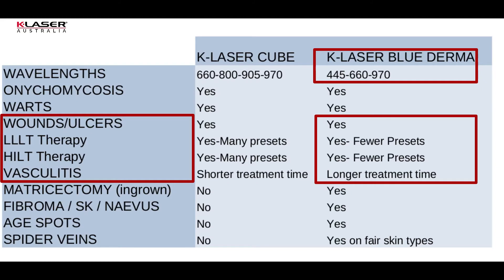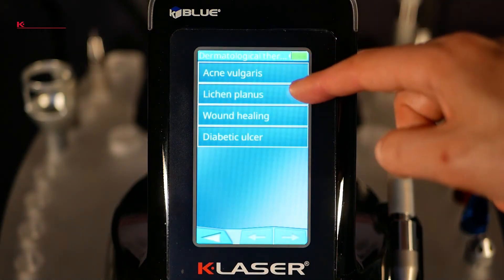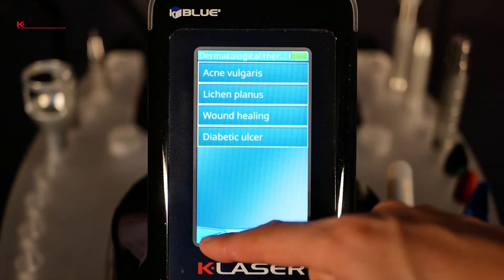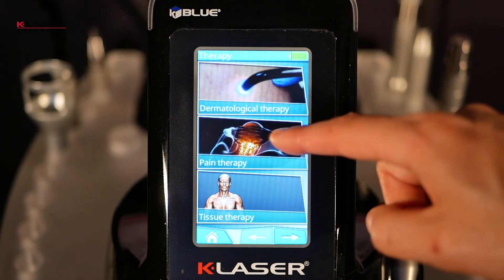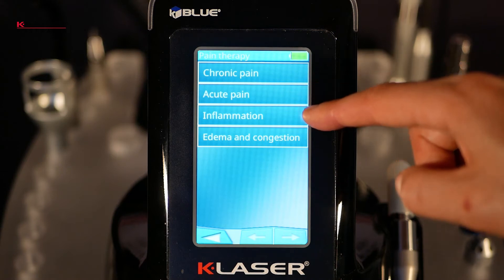In comparison, the therapeutic programs for the K-Laser Blue Derma are not as detailed as those of the K-Laser Cube. It has fewer wavelengths; in therapy mode it combines the 660 nm red light, the 970 nm infrared, and the 445 nm blue wavelength. It treats wounds and musculoskeletal injuries, with presets for superficial applications like wound ulcers, diabetic ulcers, and general programs for inflammation, acute or chronic pain, and edema. However, the practitioner will need to adapt the program to the size of the area to treat, so it is not as convenient as the Cube.